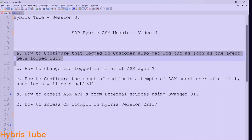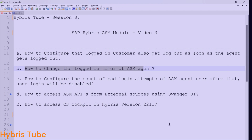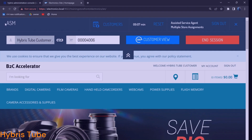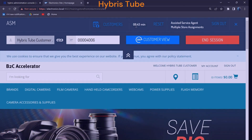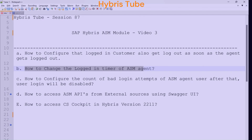The second point is how you can change the login timer of the ASM agent. You can see I am a logged-in ASM user and there is a timer showing nine minutes, which is decreasing. Depending on the business requirement, we might need to increase or decrease this timing — maybe to 15 minutes or reduce it to five minutes. We will look at all the configurations needed to change this out-of-the-box ASM login timing.